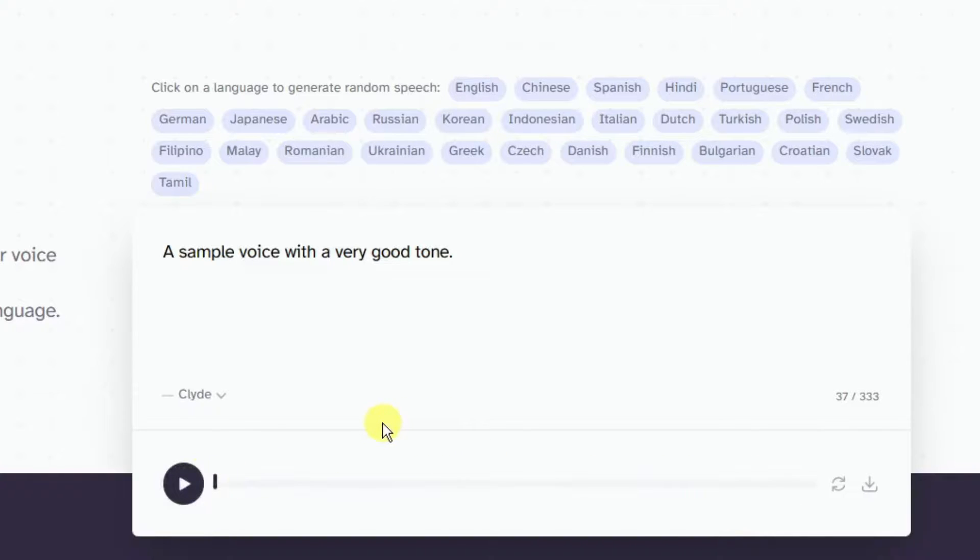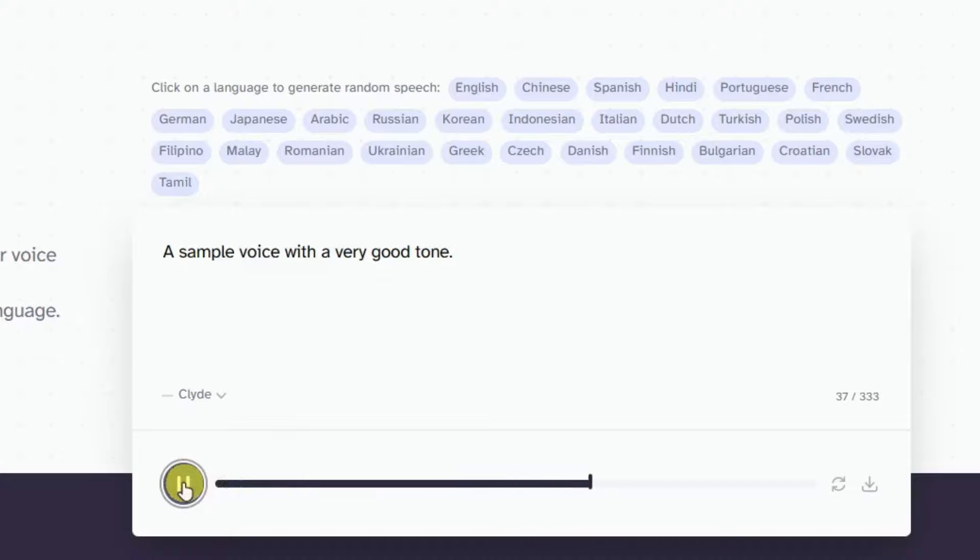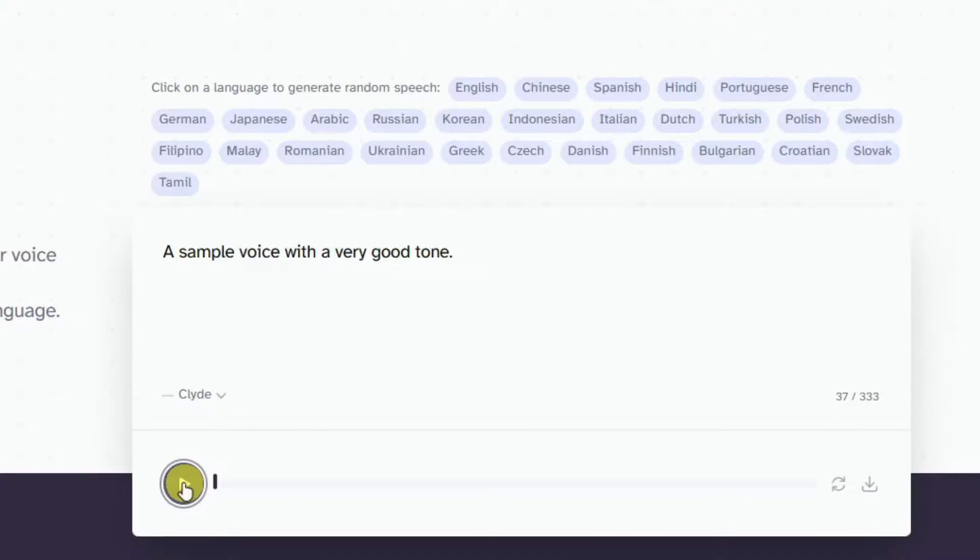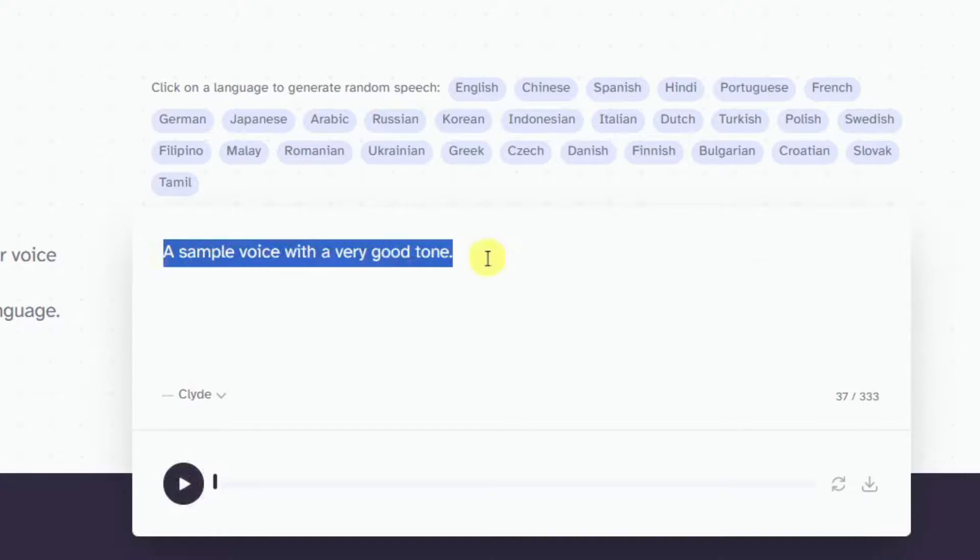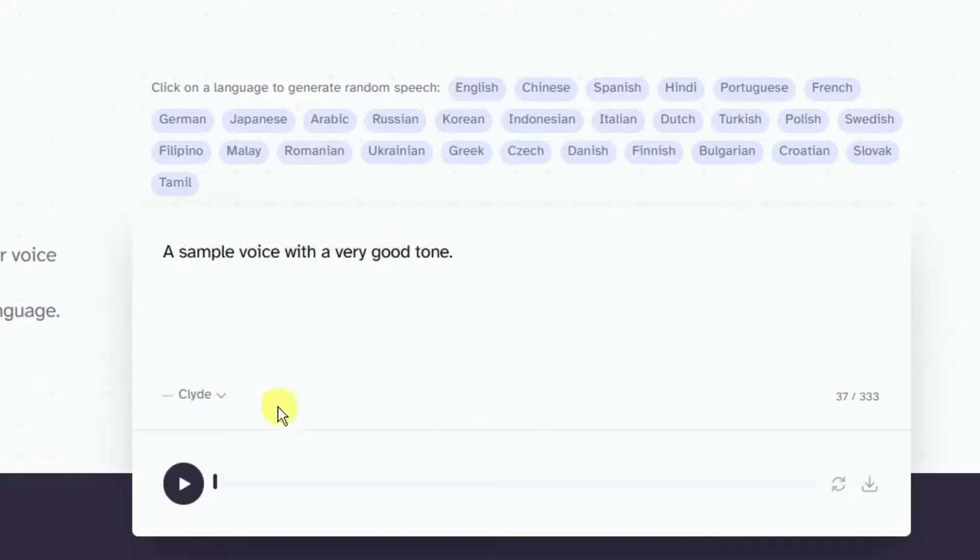A sample voice with a very good tone. If you're going to ask me personally, that's a very good voice. It's actually like a natural good intonation. Basically it sounds better than me, right?